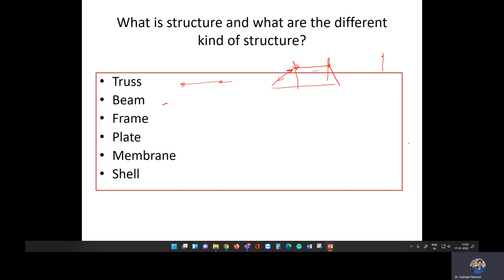The second type is a beam. A beam transfers the load through bending. If you have a structure and apply a load on it, the structure will bend and transfer the load through bending — that is what we call a beam.